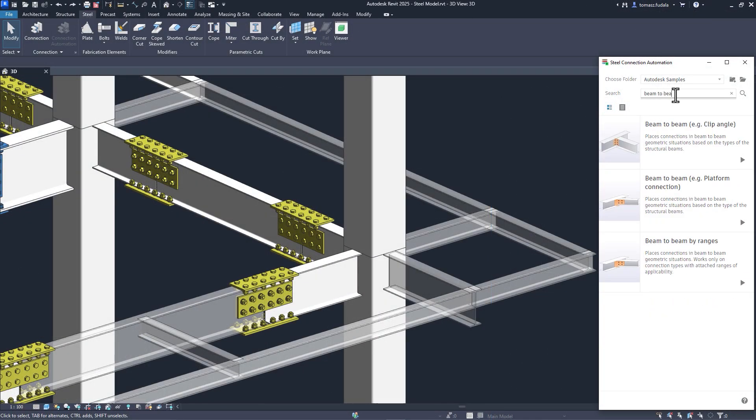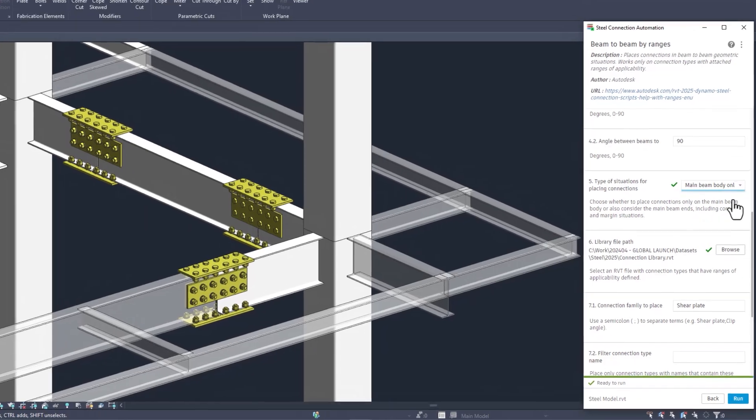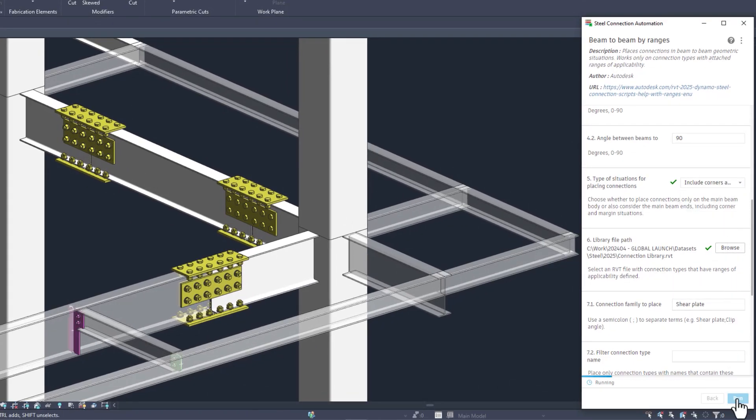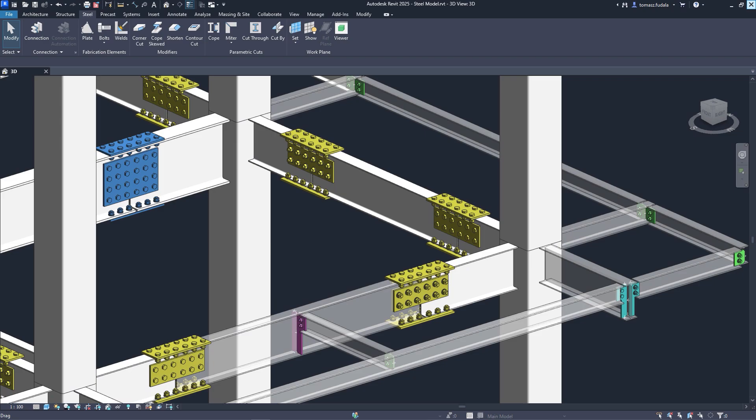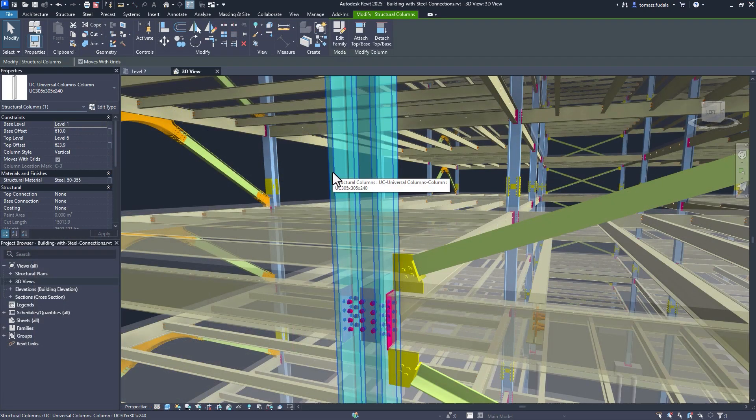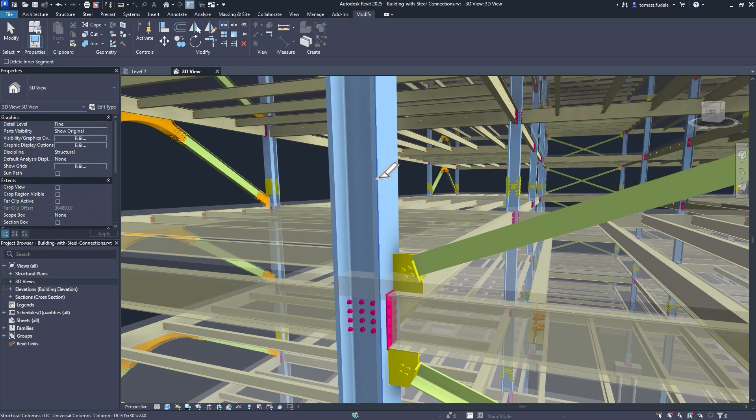Steel connection automation has been simplified, letting you automate more connections while using fewer scripts. Also, you can split steel framing into columns that have steel connections.